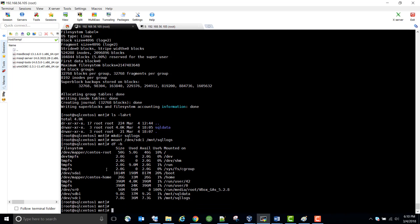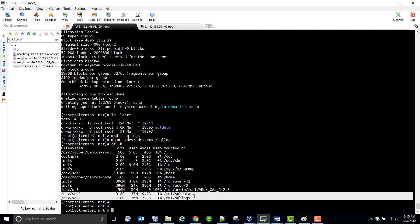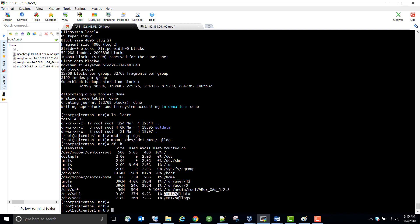We have added two drives, partitioned them, created the partition tables on the newly added drives, formatted those partitions, and mounted them to their respective folders. You can mount directly under slash — anything /dev/sdb1, /dev/sdc1 — those are mount points.